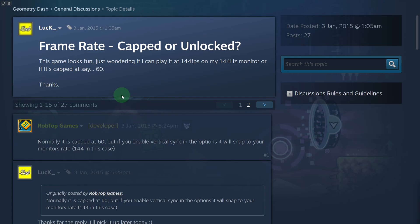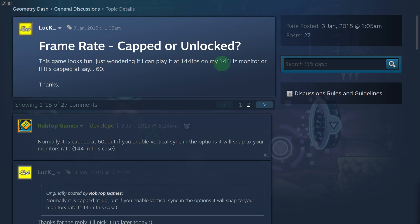By default, what is happening in the game is that if you head over to the game settings, it is logged on at 60 FPS. Now if you have a better monitor, for example with 144 Hz, then you can simply set these settings from 60 to 144, and this will automatically increase your FPS as well.